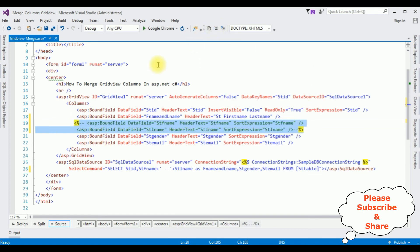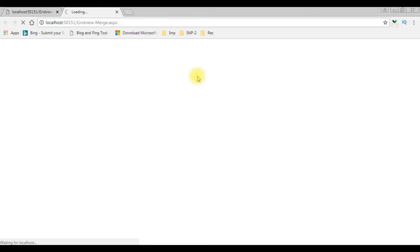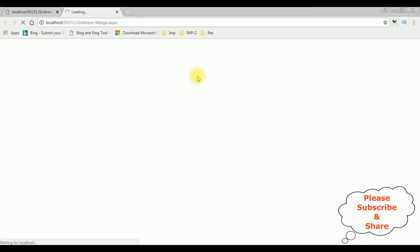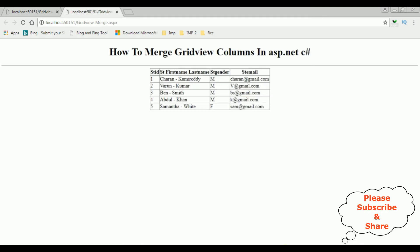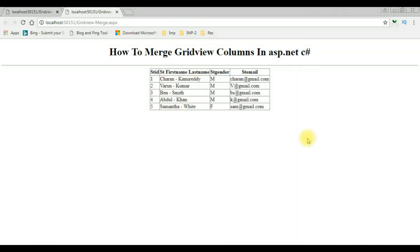That's it — we have completed the coding part. Let's check the output in Google Chrome. Here we got the final output and notice the student first name and last name are merged into one column. That's it.